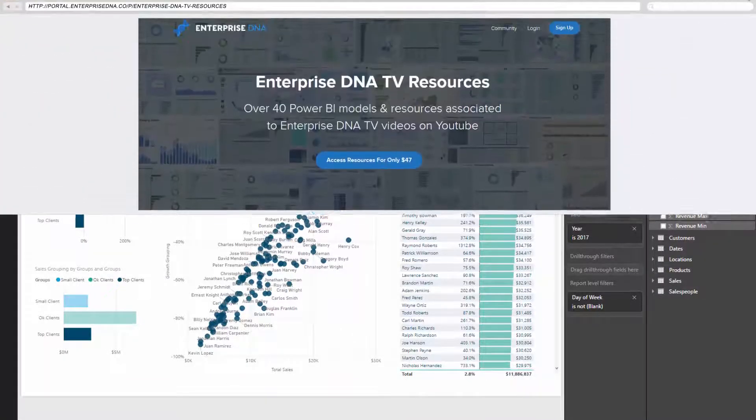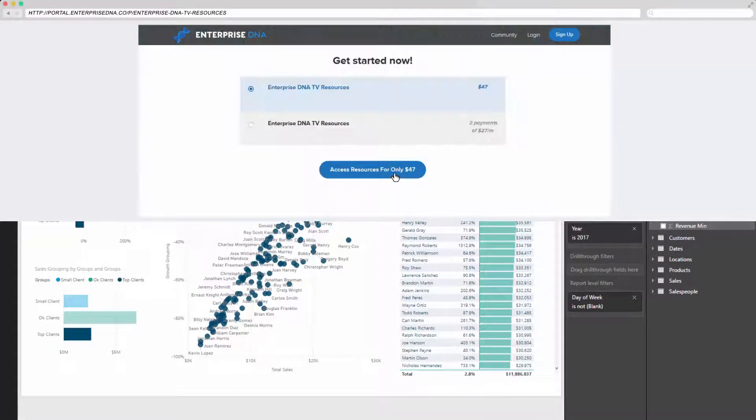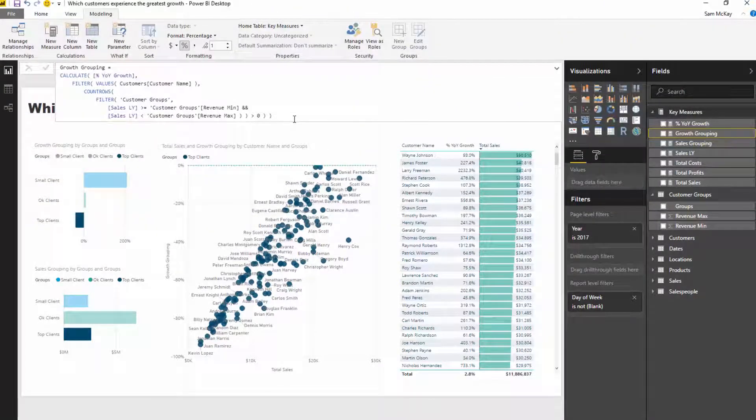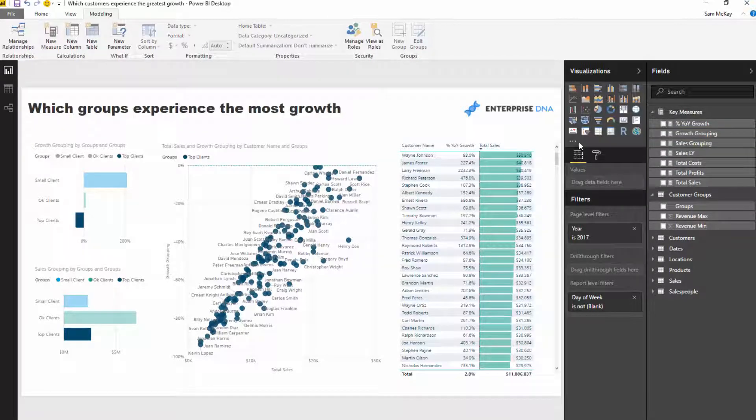As always, you can download this resource—it will be in the Enterprise DNA TV resources. It just requires a small investment. But hopefully you can see it's just so powerful.